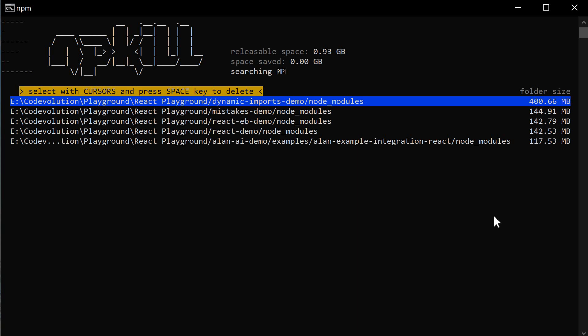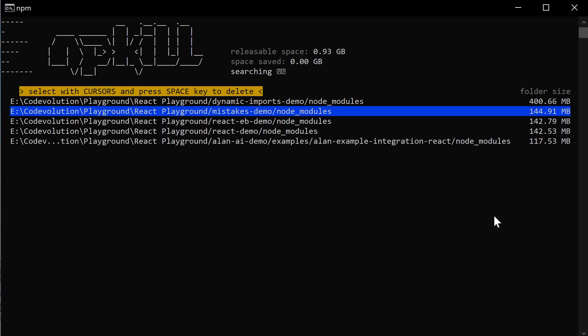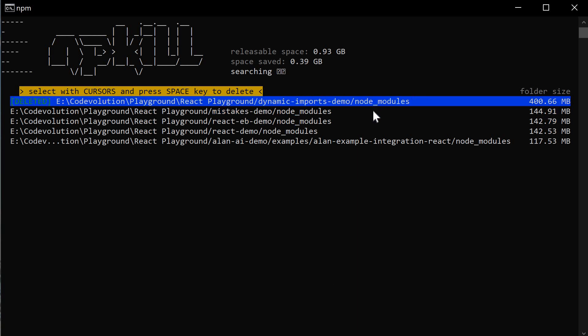You can easily find and remove the old and heavy NodeModules folders to free up some space. You can see that I have deleted the first NodeModules folder and saved 0.39 GB of space.